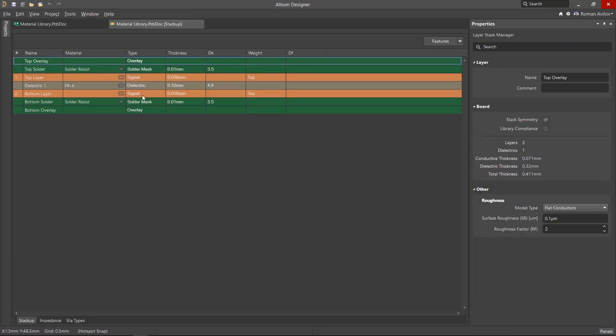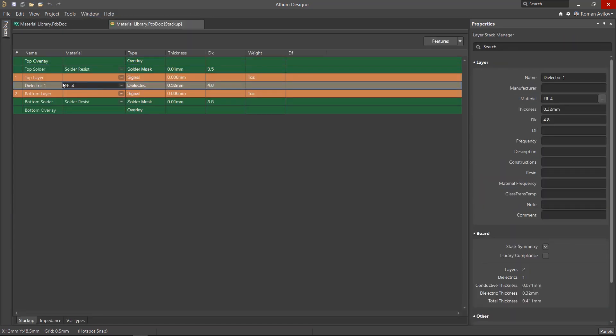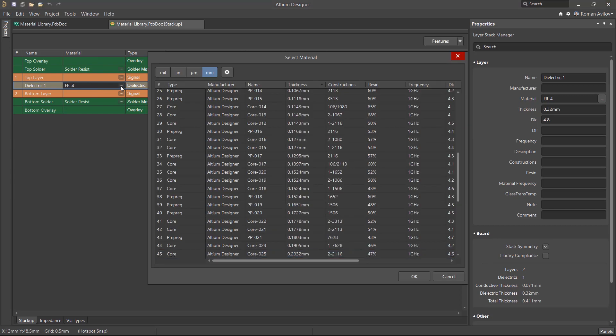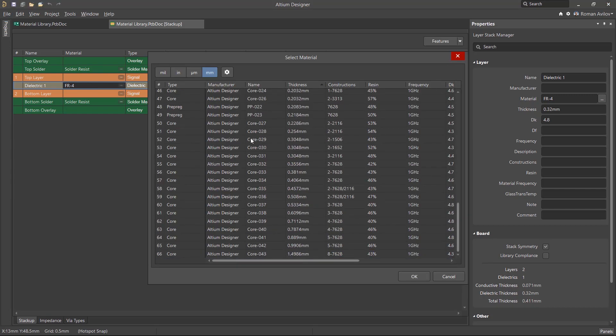Here we can use the predefined materials from the built-in materials library. So let's change the dielectric material in a layer stack. Click on the ellipse button in the material cell and select the desired material from the library.